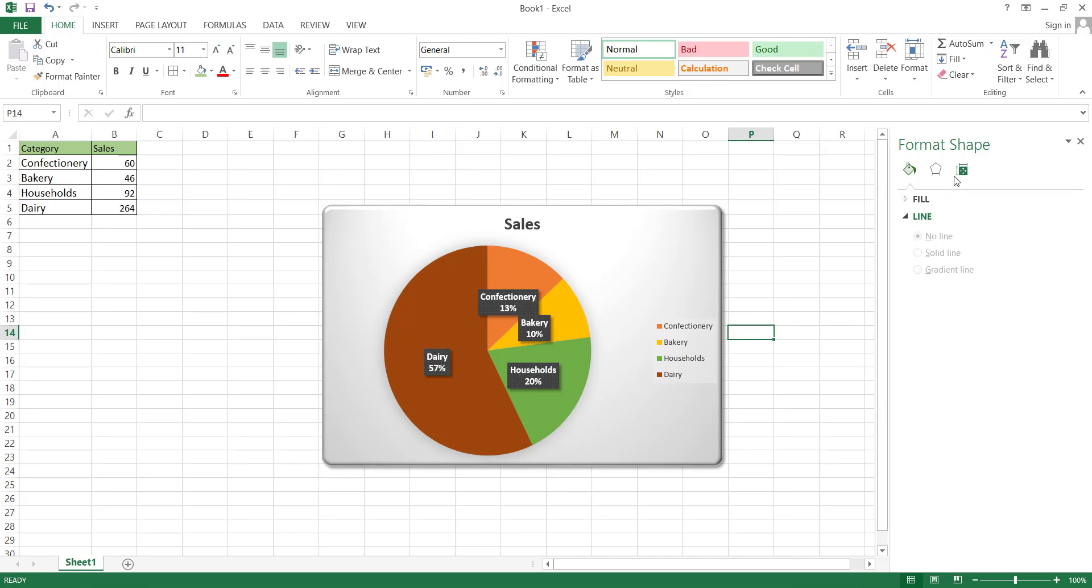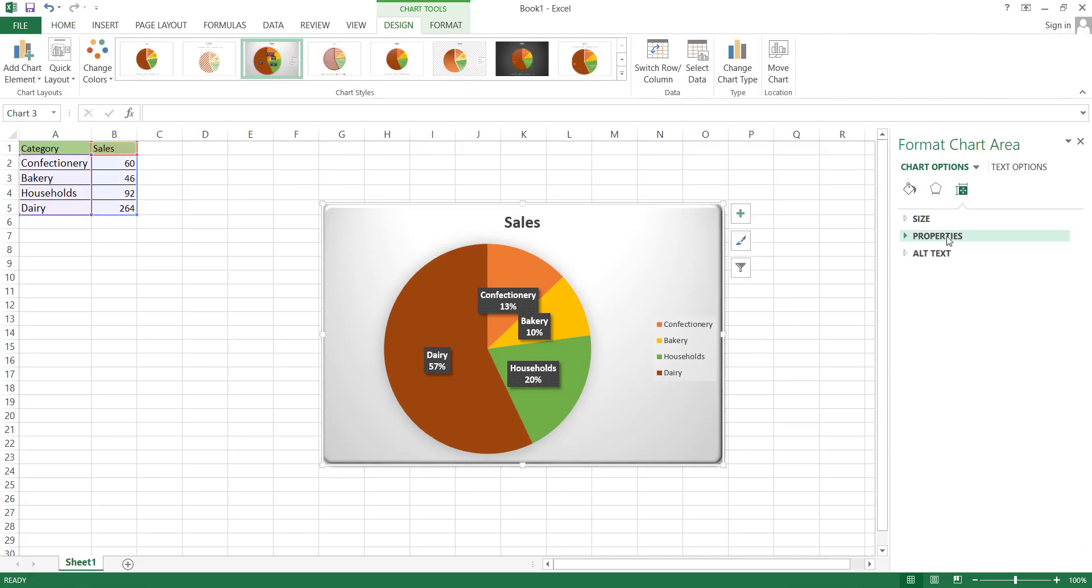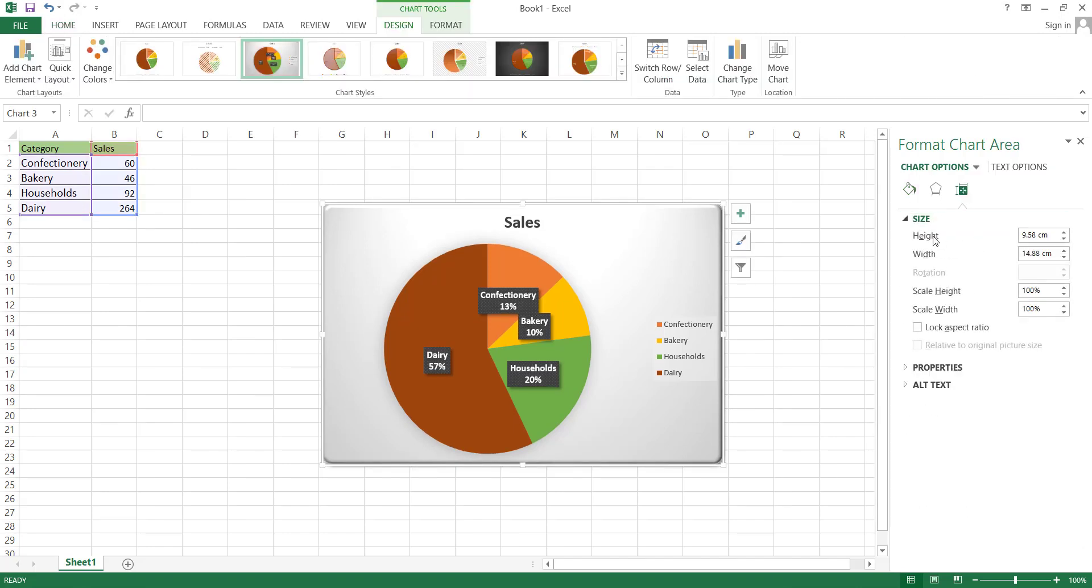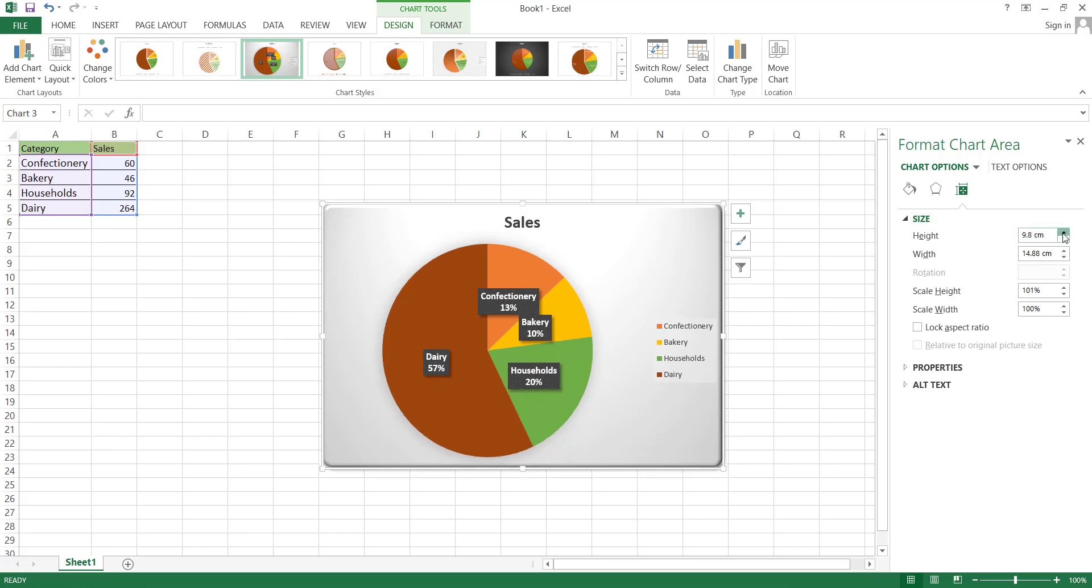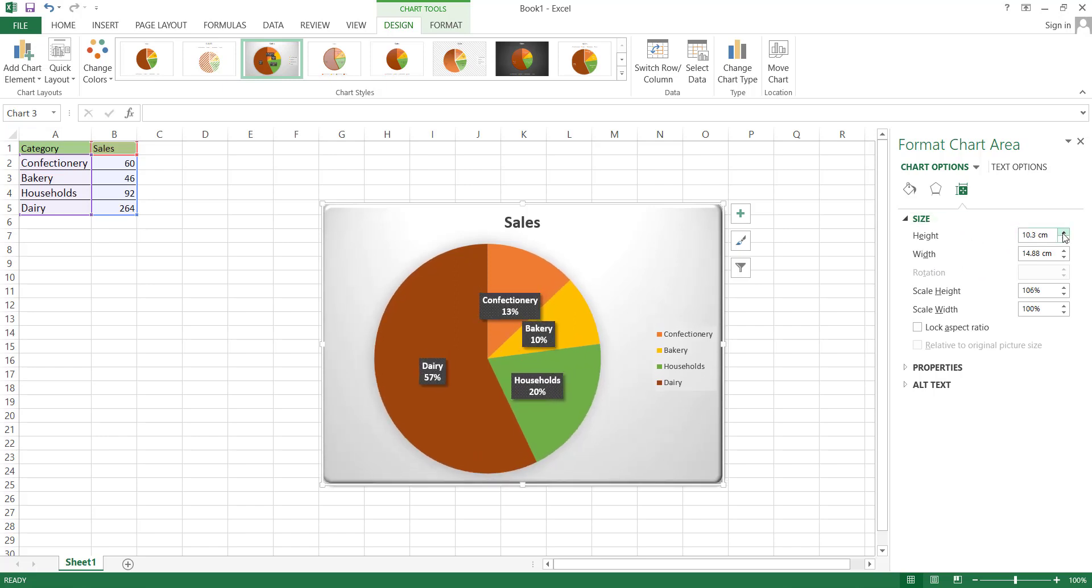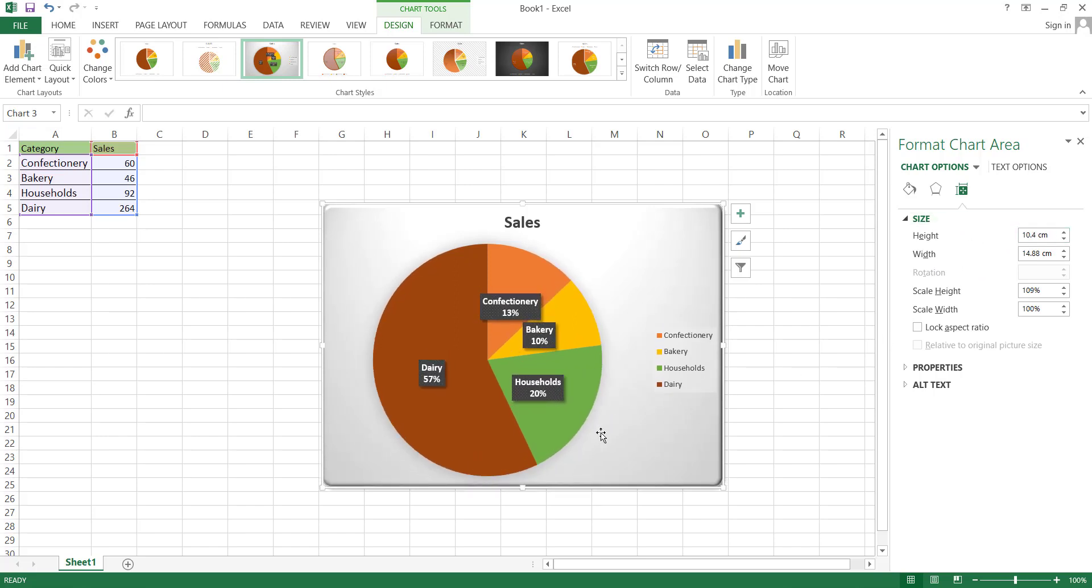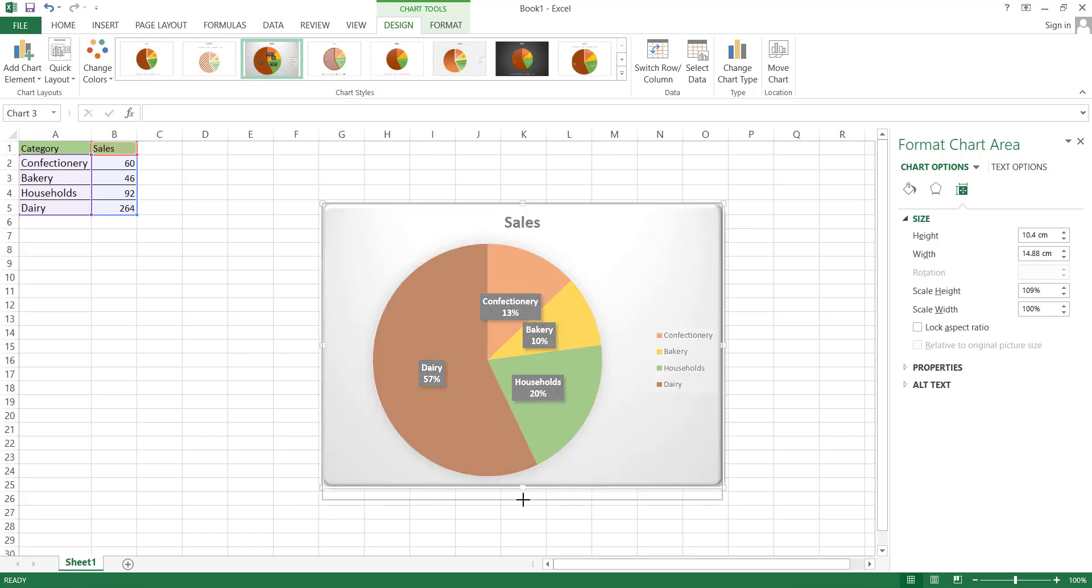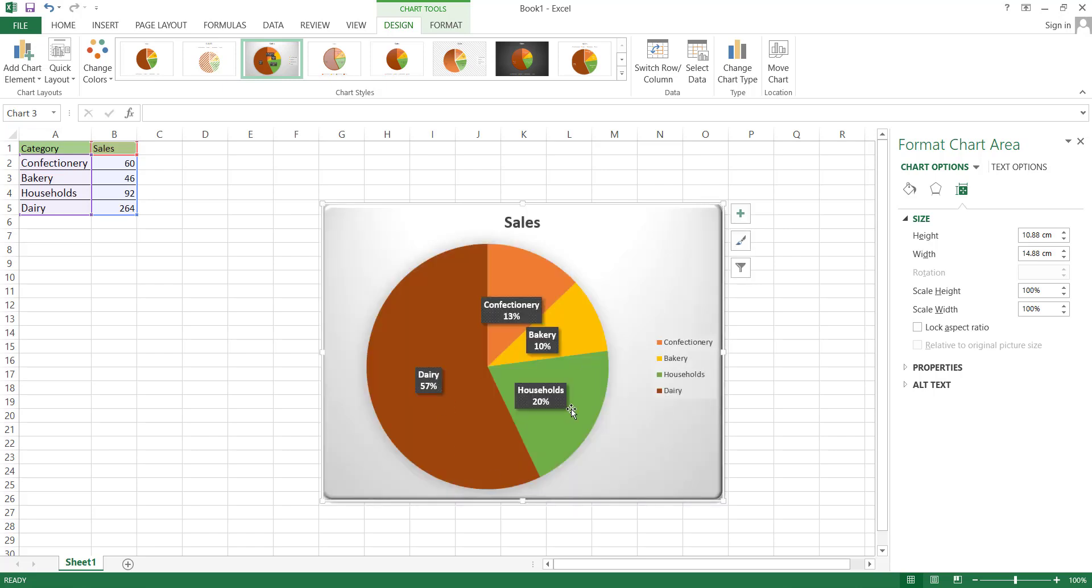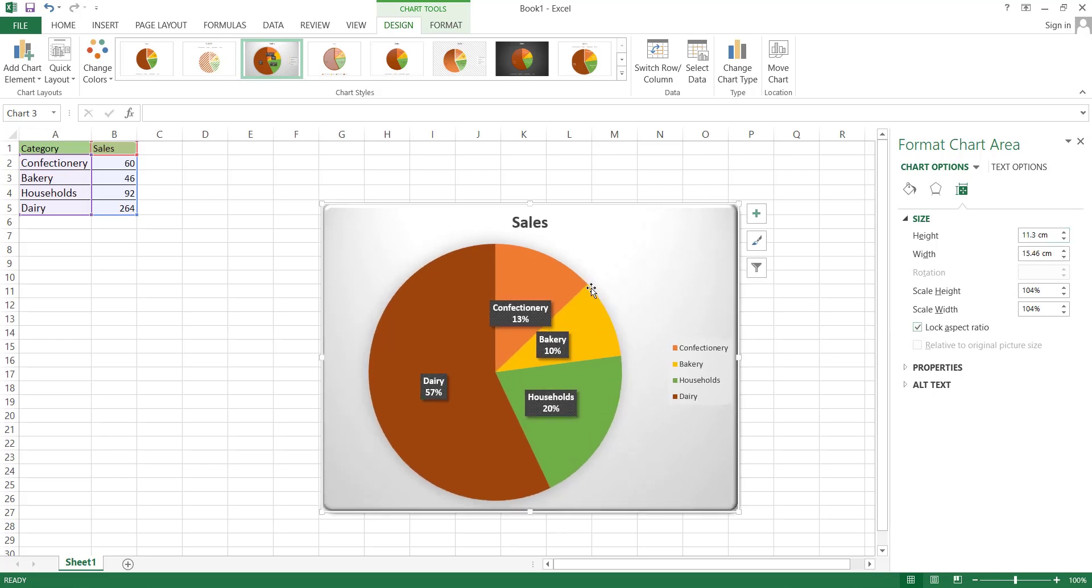The next editing option is Size and Properties. In the Size option, you can increase the width and height of the pie chart box, or as previously discussed, simply stretch the edges. Here, you have the option to lock the size changing aspect ratio, which means that if you increase the height, the width will increase in proportion.